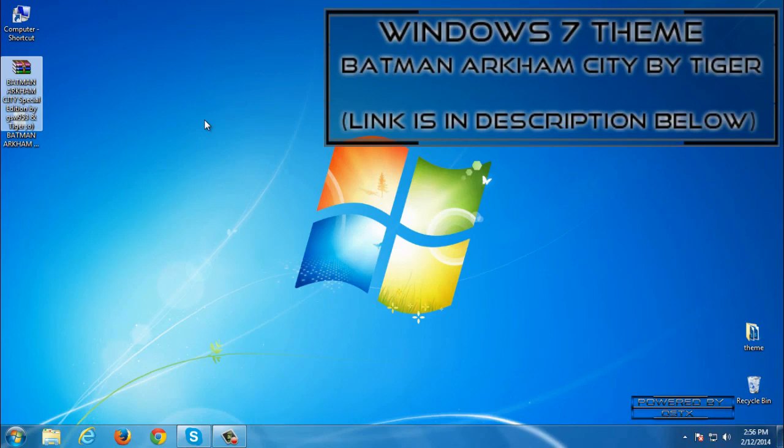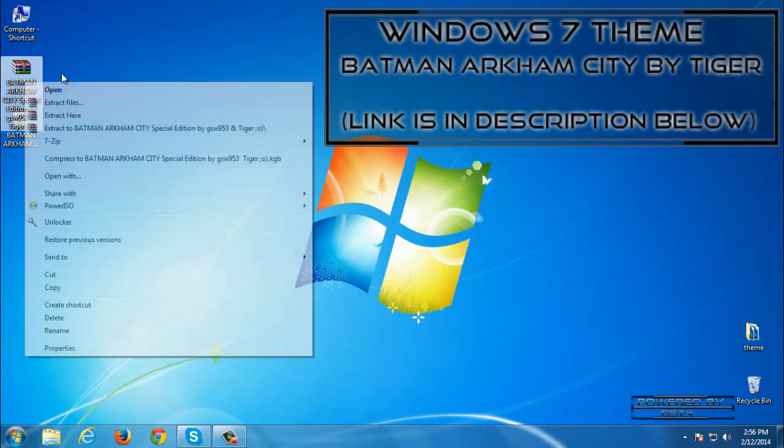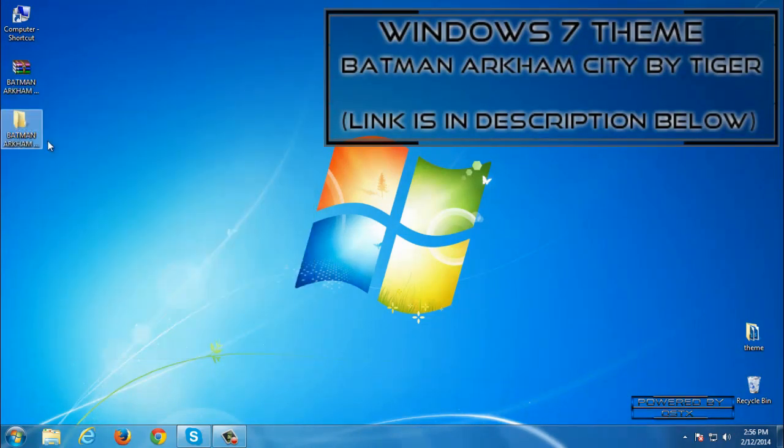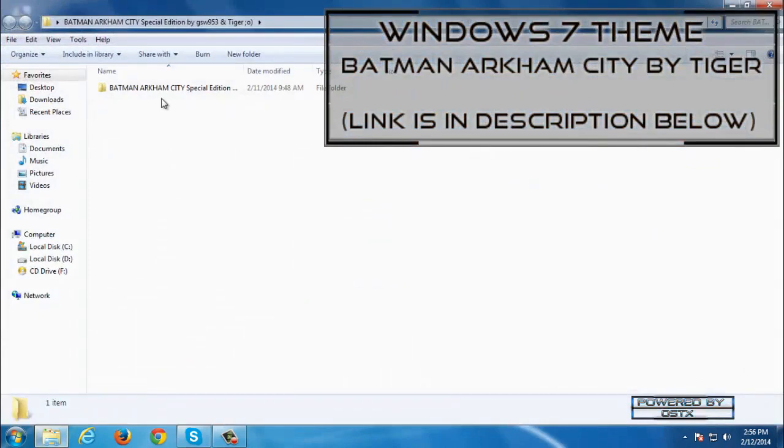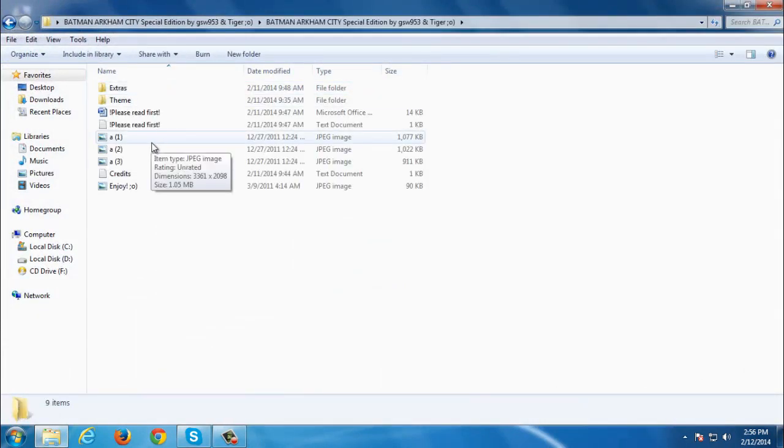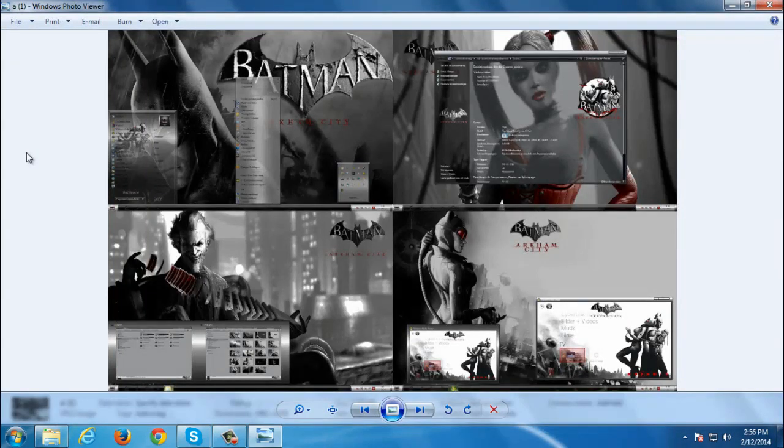After you download this theme you need to extract files from WinRAR. Now you can open this folder and first I will take a look on screenshots and here is the theme and the theme is gonna look like this.